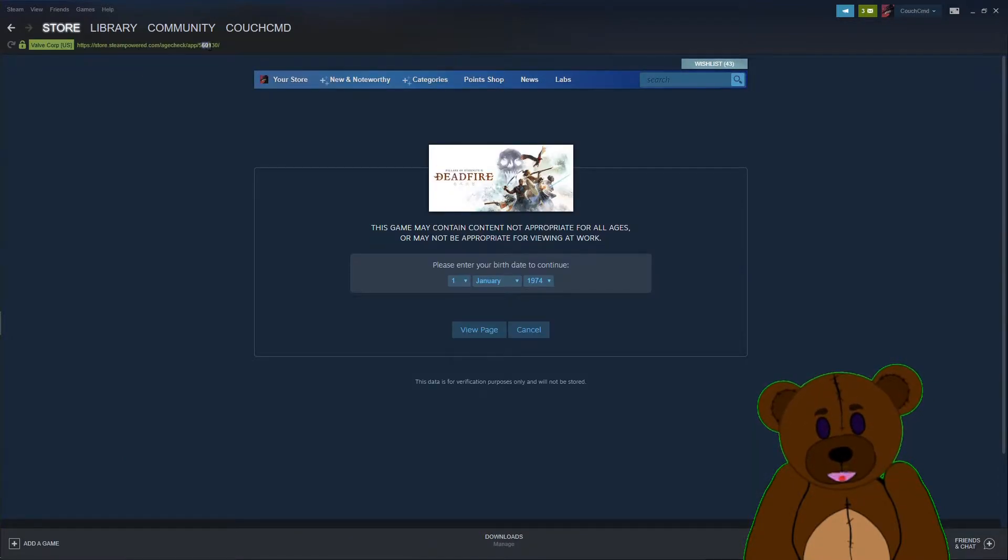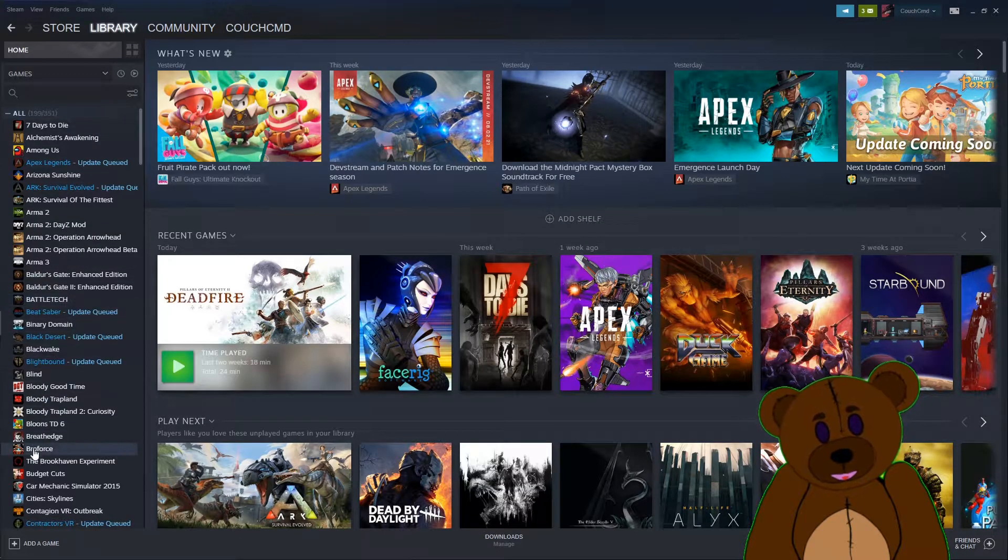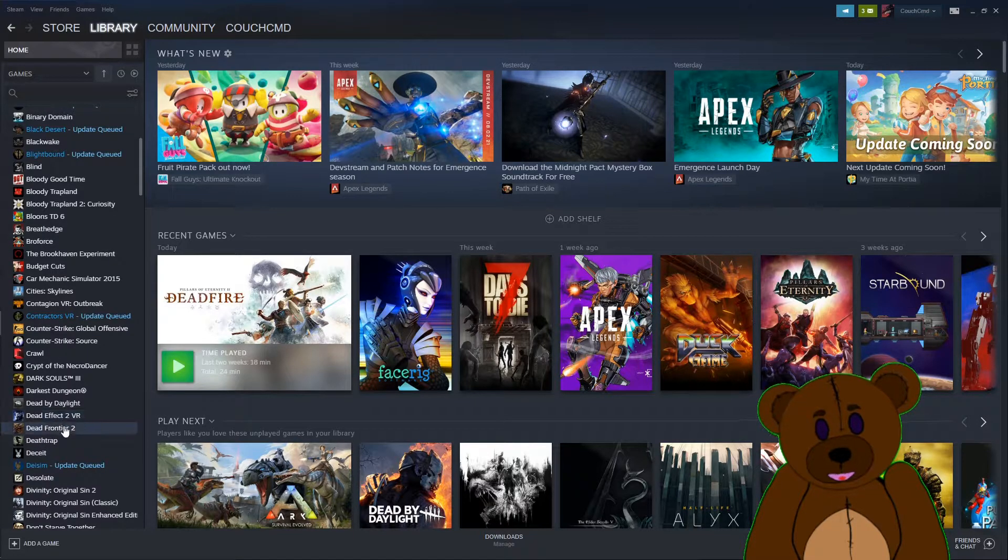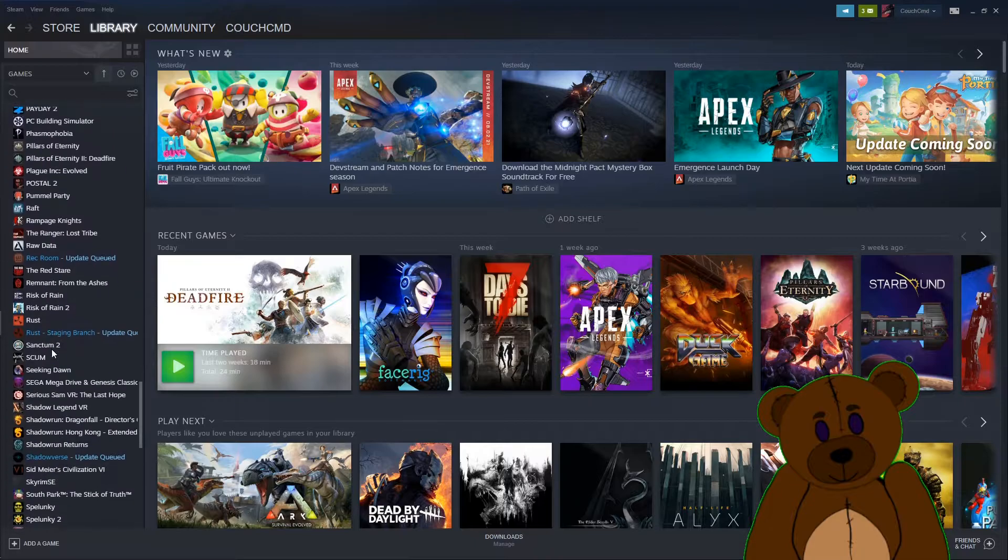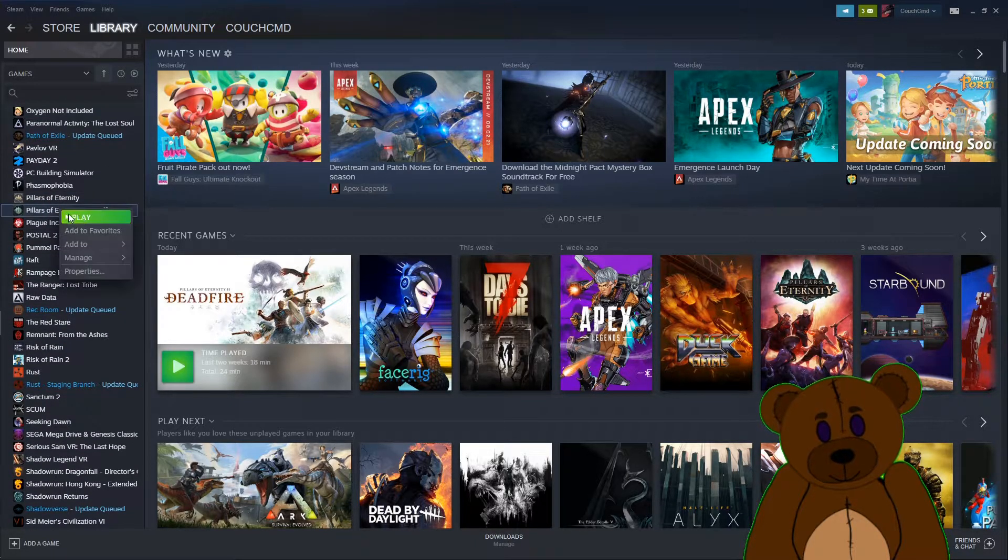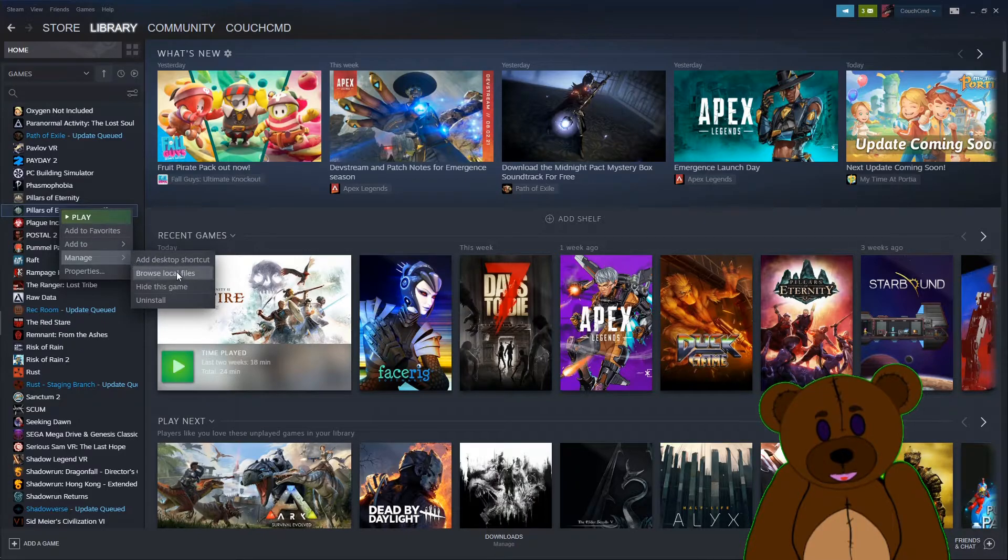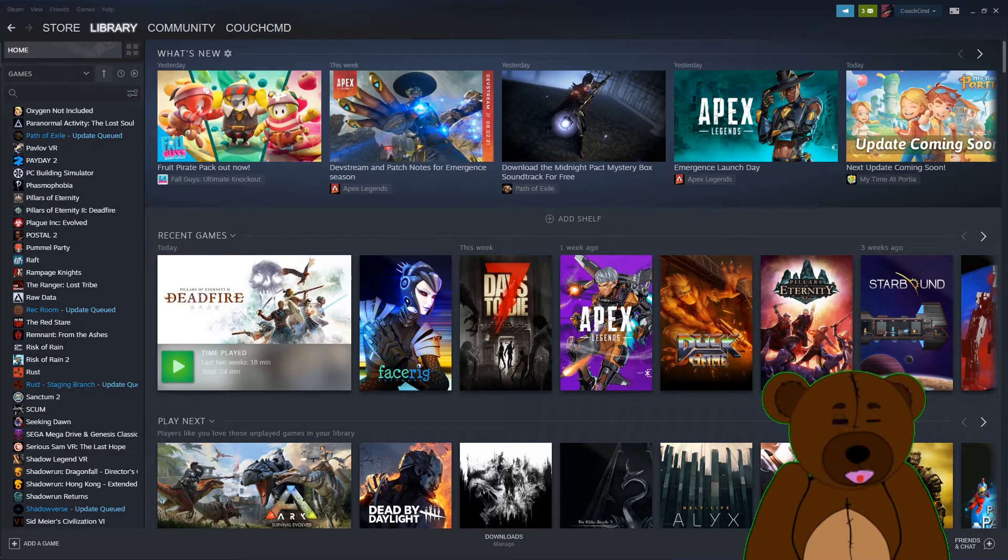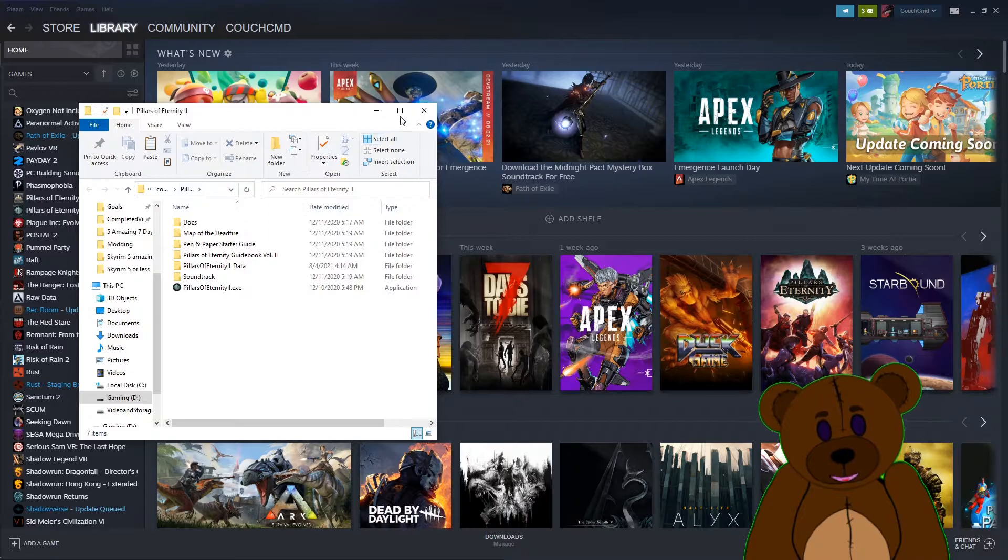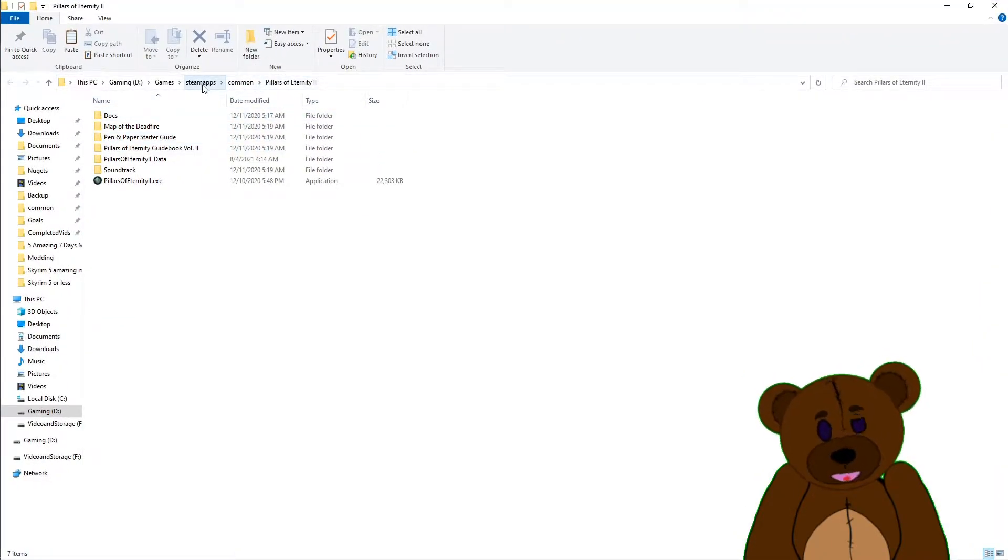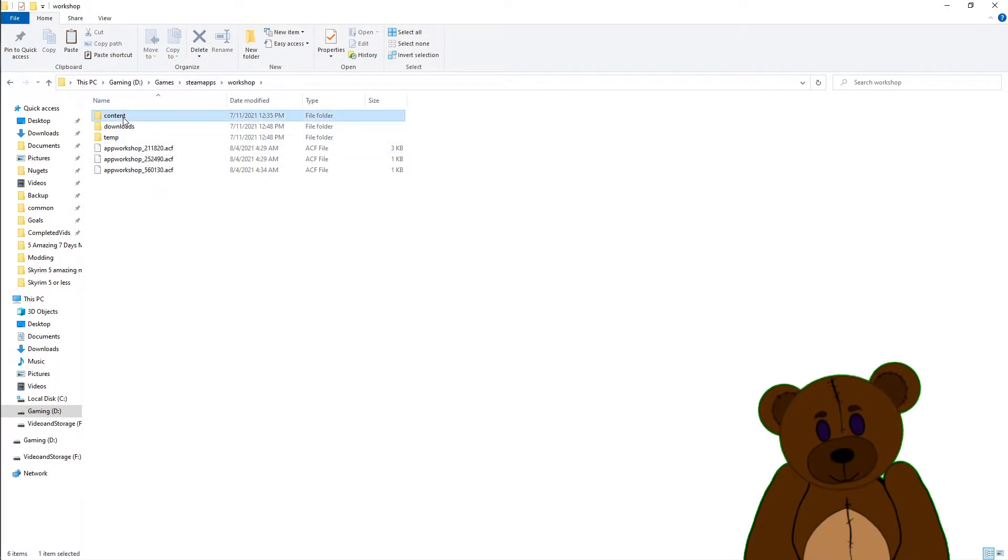So we've got the app ID of 560130. We're going to go to Library, we're going to go to Pillars of Eternity here. We're going to right click on it and we're going to browse the local files, because I'm wanting to see which directory it's in. So here's the local file for it - it's using my D drive Steam library.